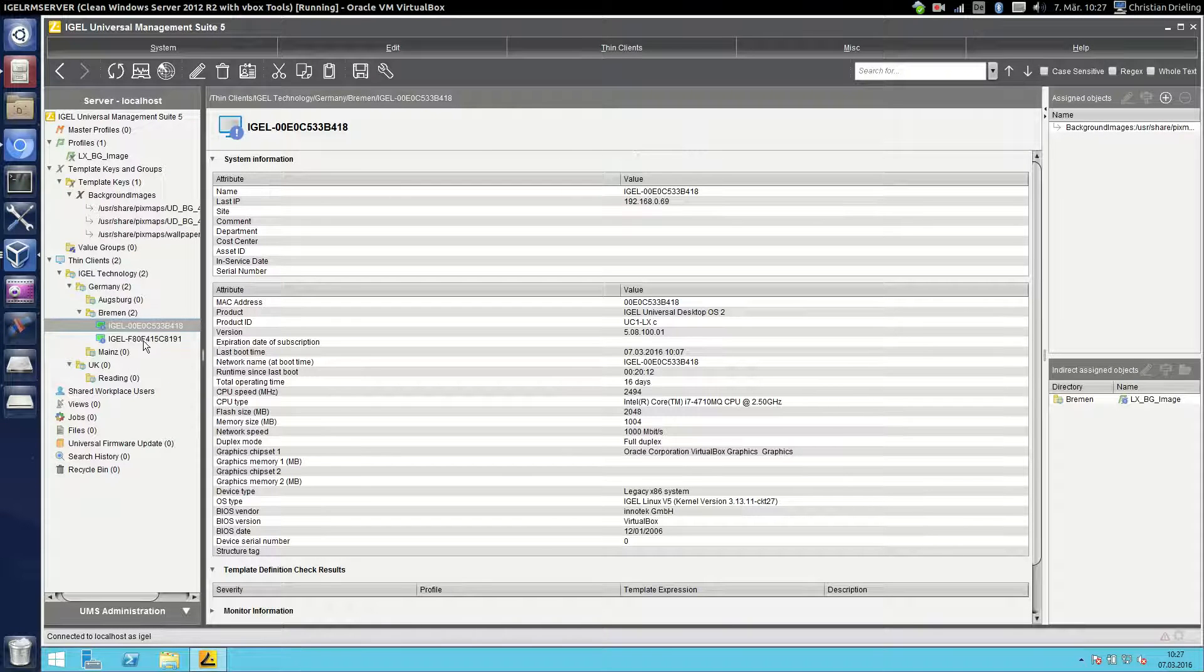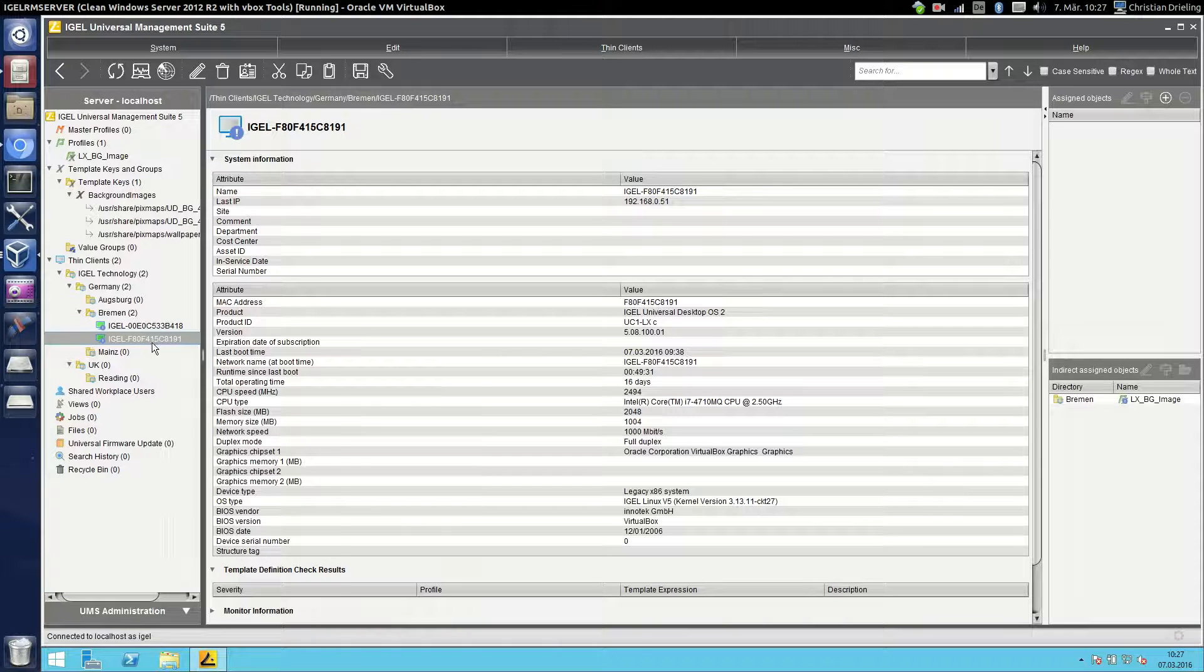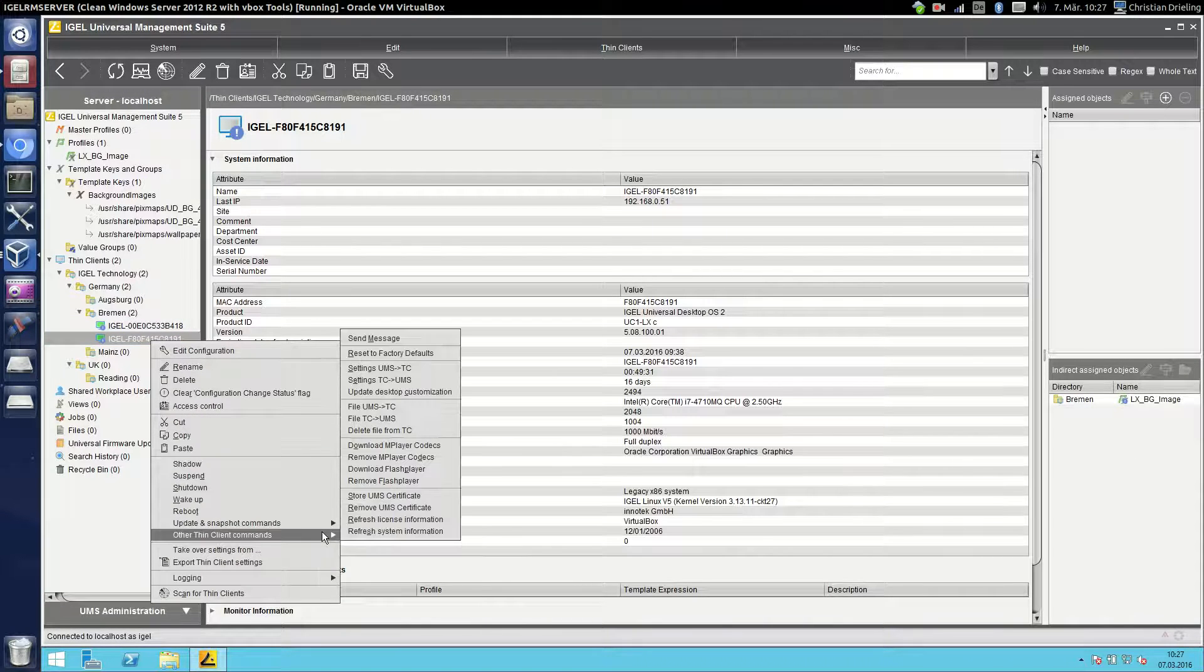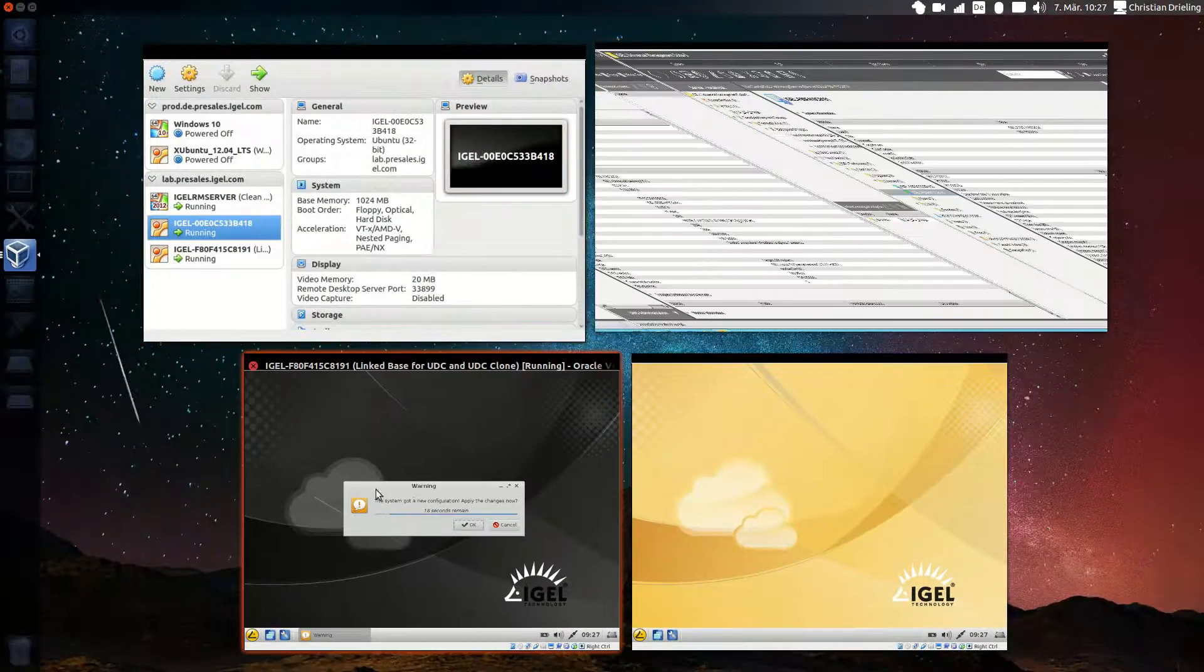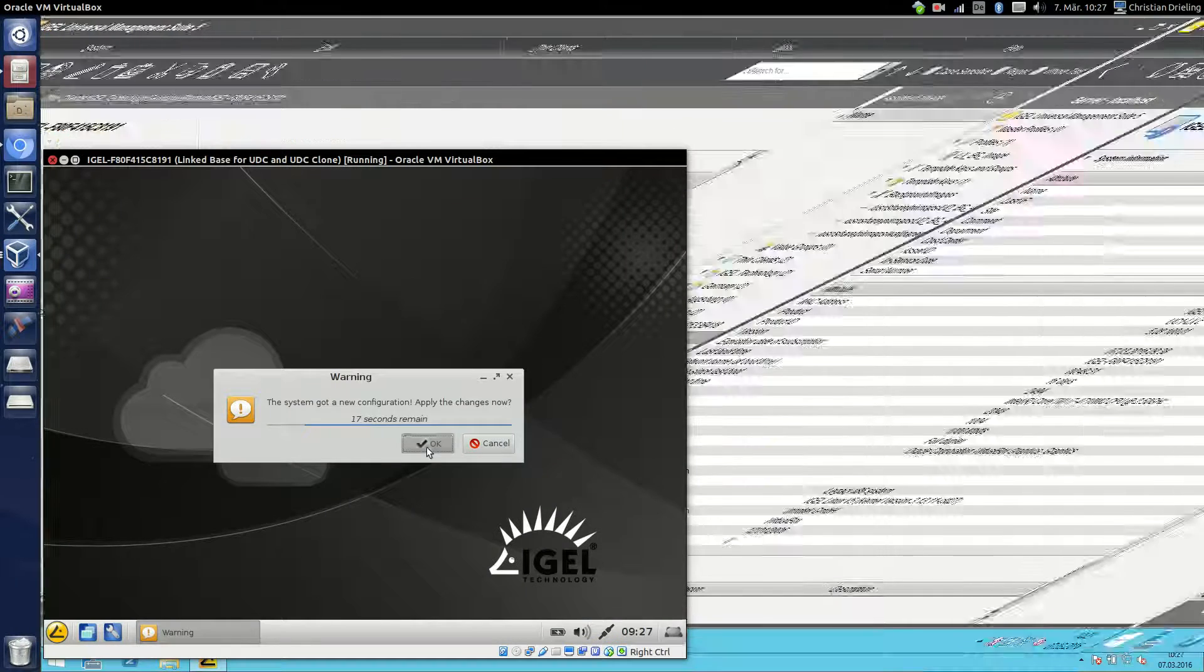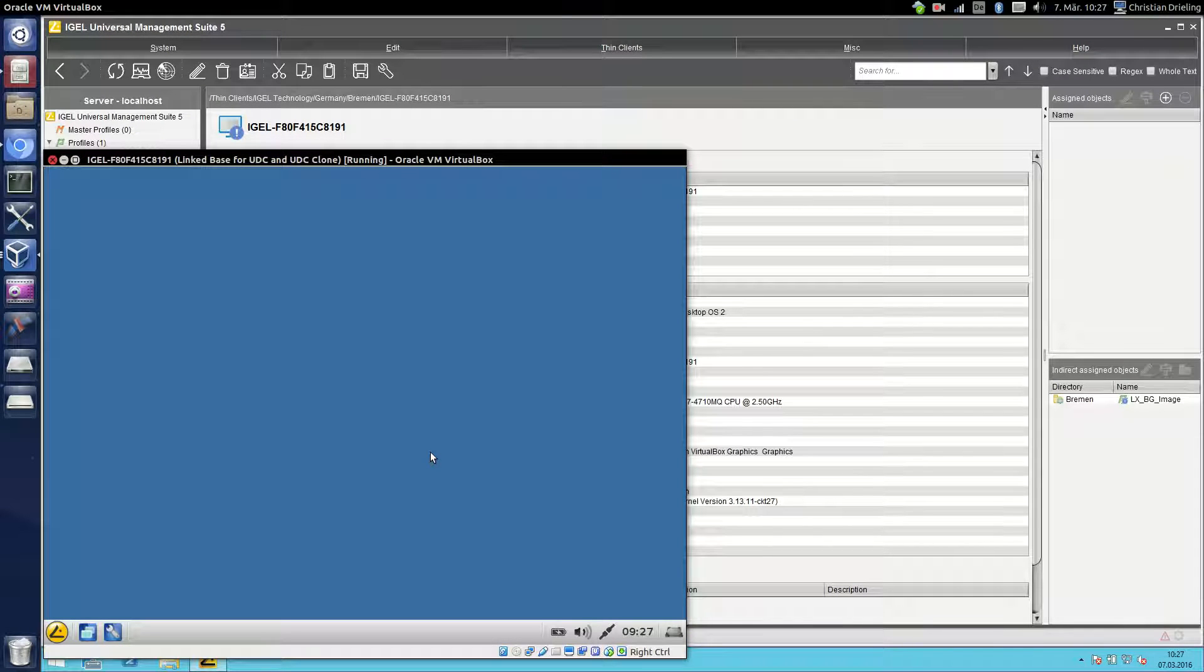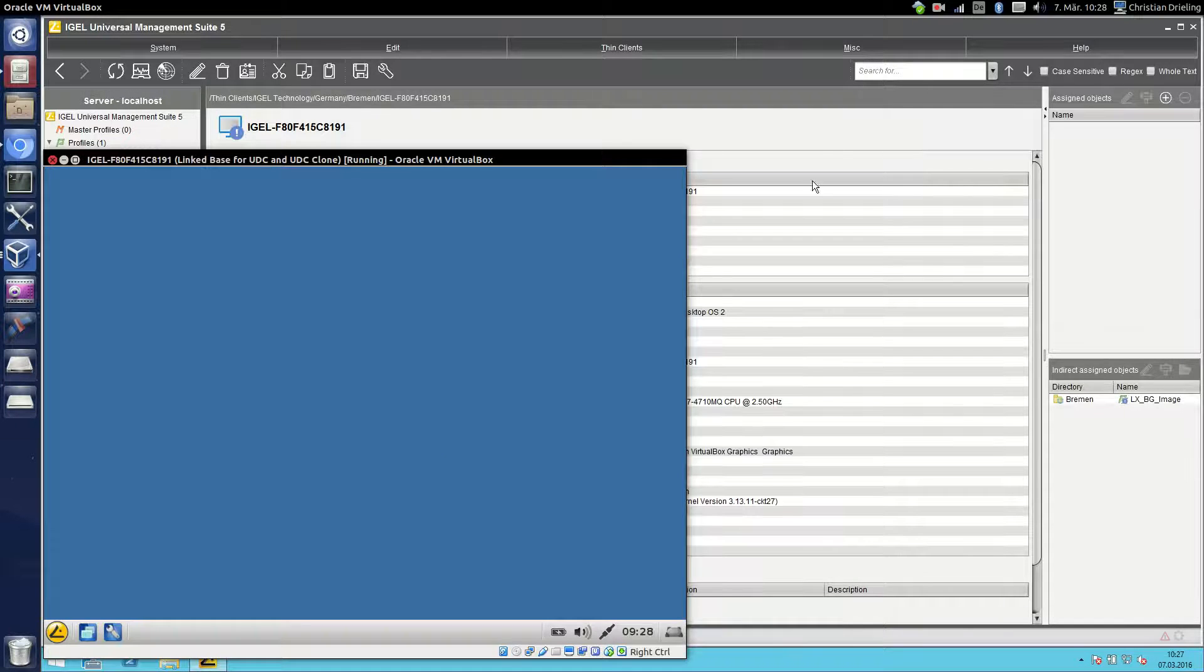If we do not specify the value here and we send now the settings to the thin client then he will use the default value for this setting or if there's no default value he will use nothing. So you see here it's a broken background image.